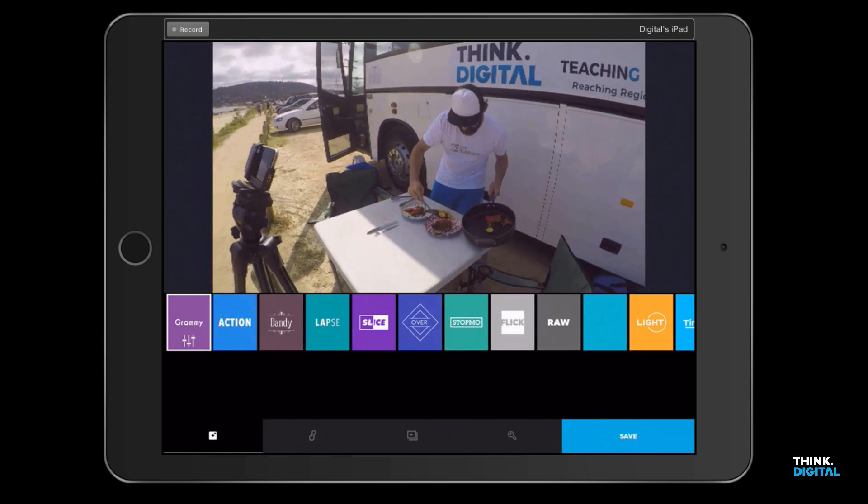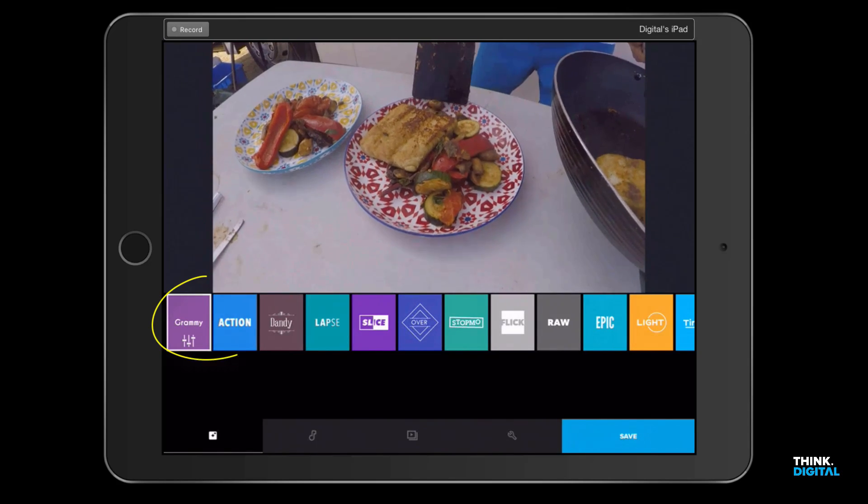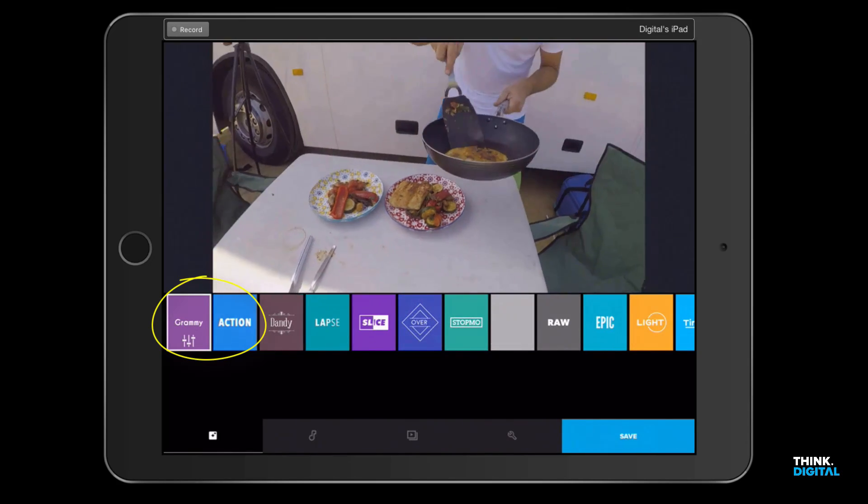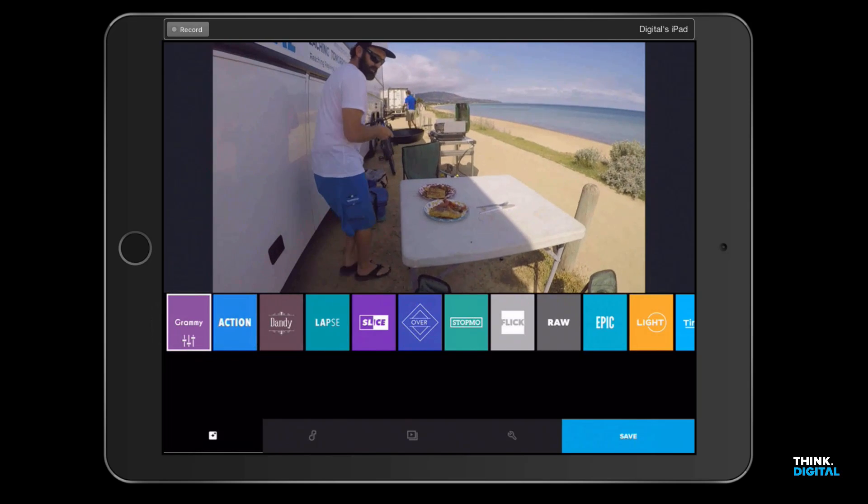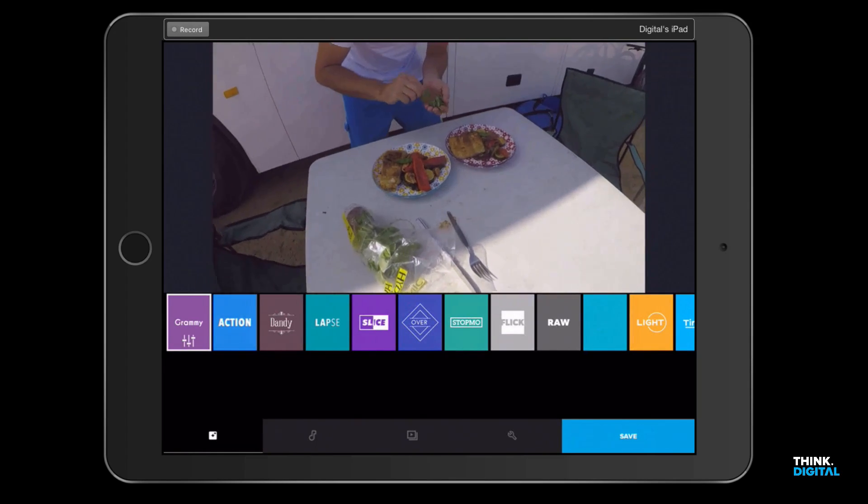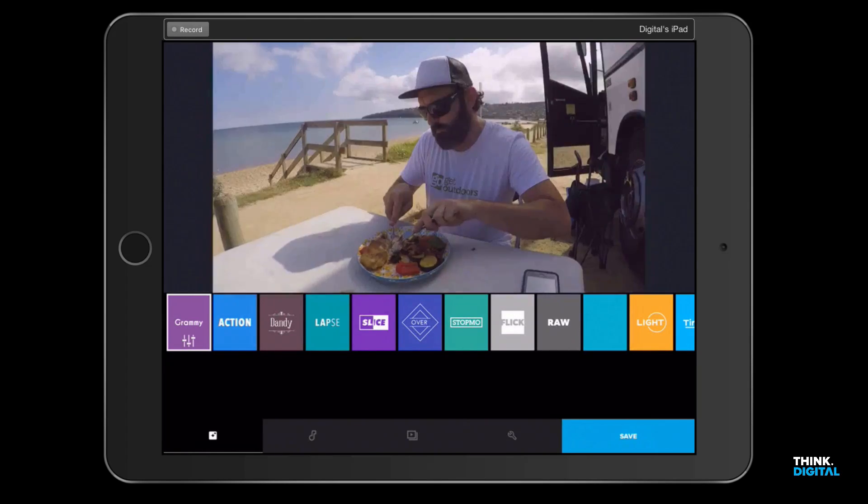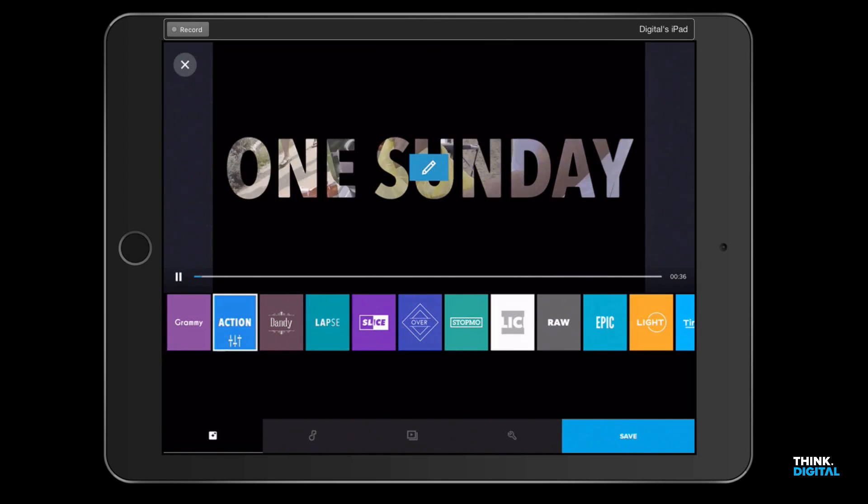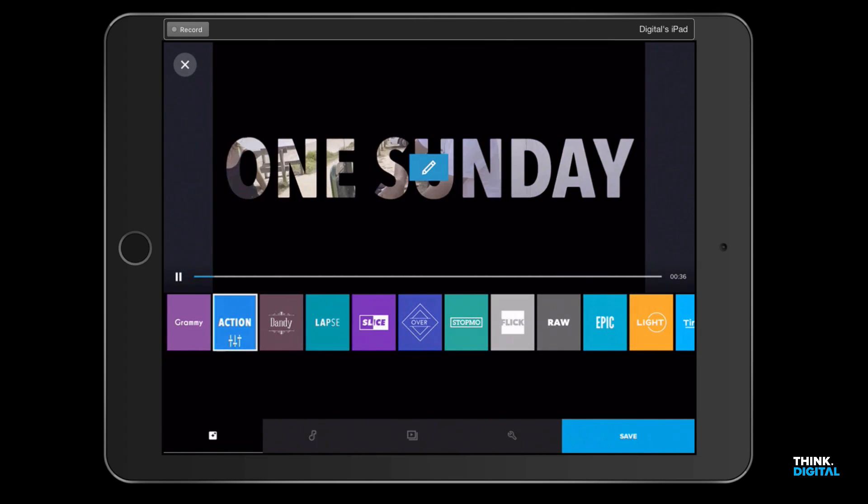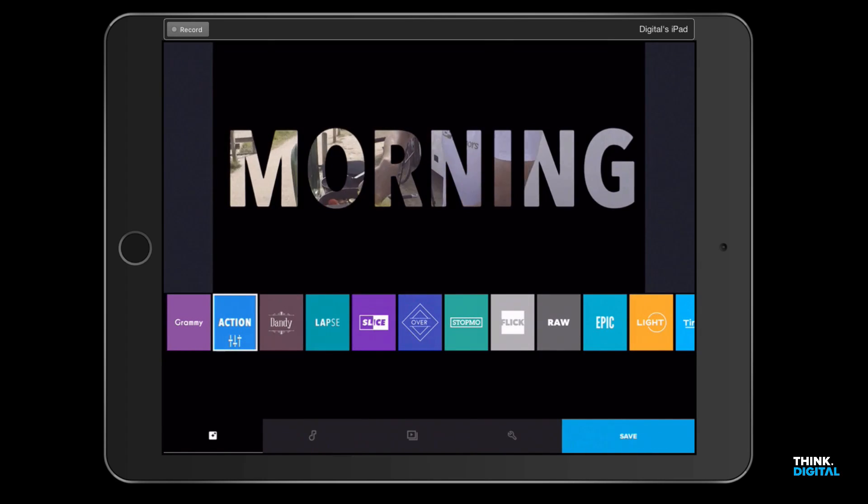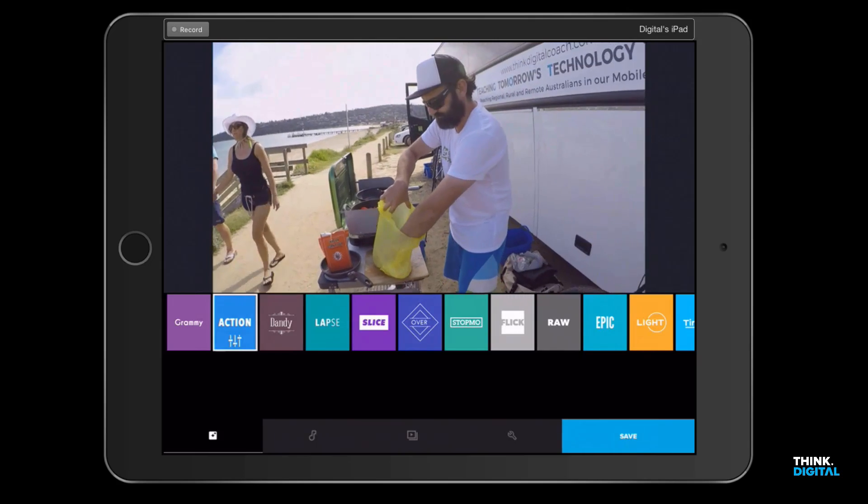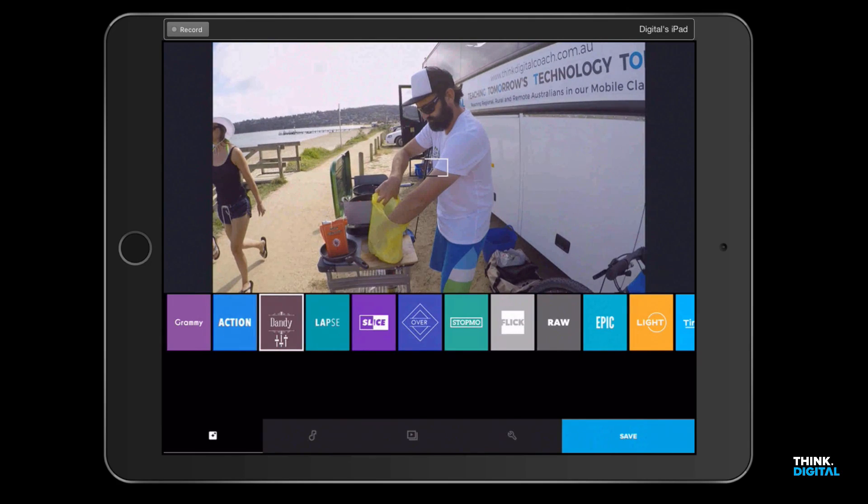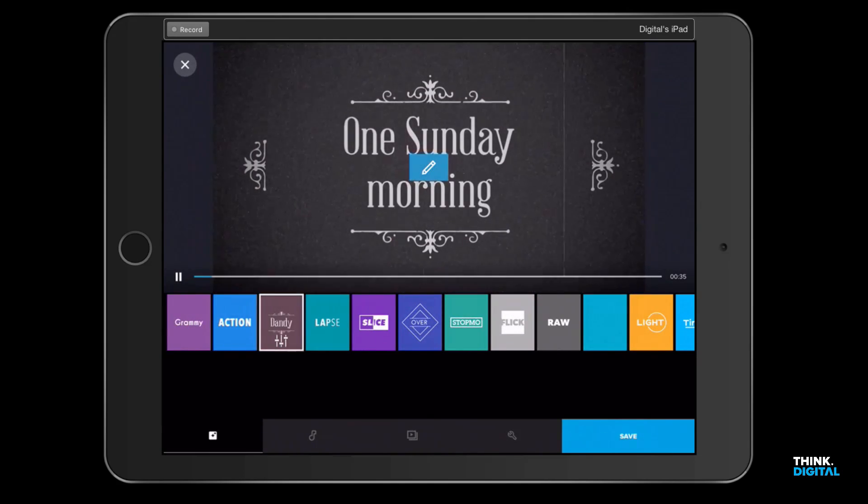But before I do, you'll notice here we've got Grammy, Action, Dandy, Laps, Splice, and so on. We can call those templates. So I can change these now and it'll choose different music, a different look. We can go a little bit old school if we want.